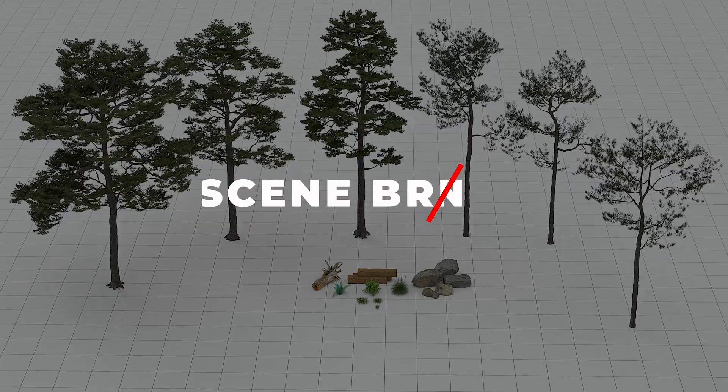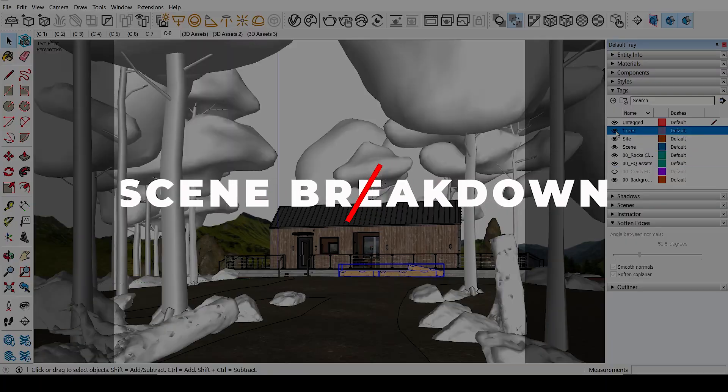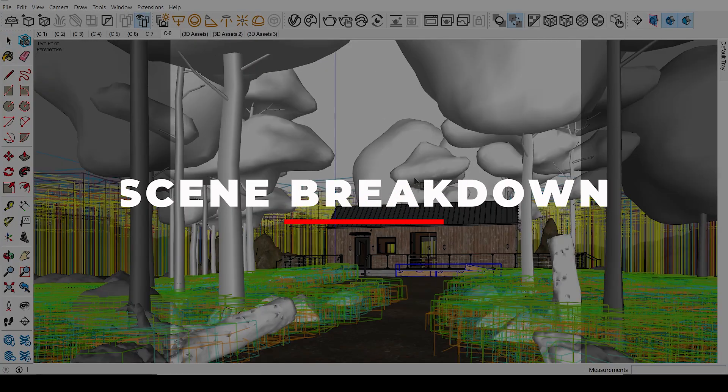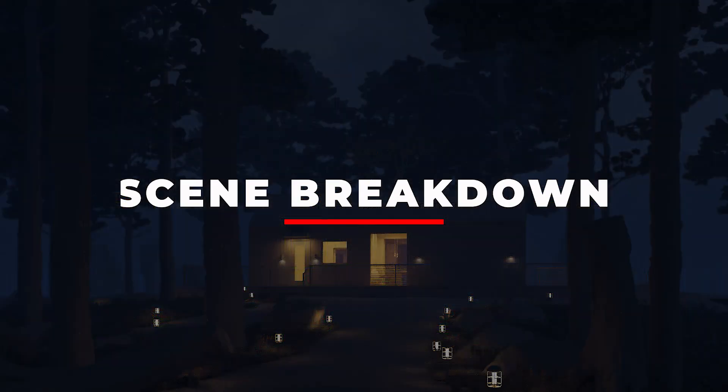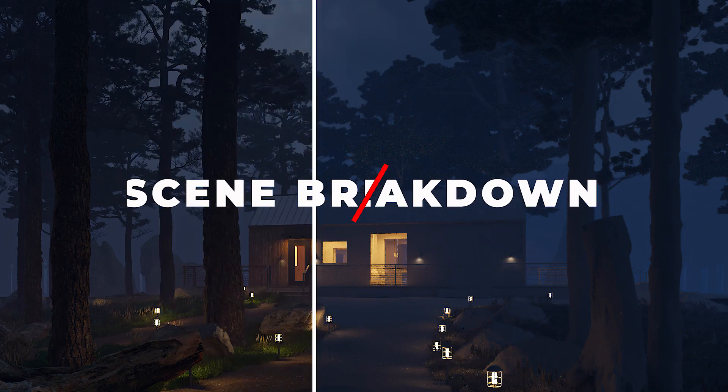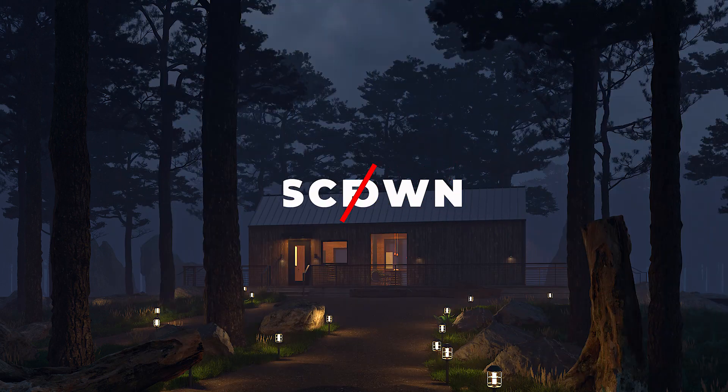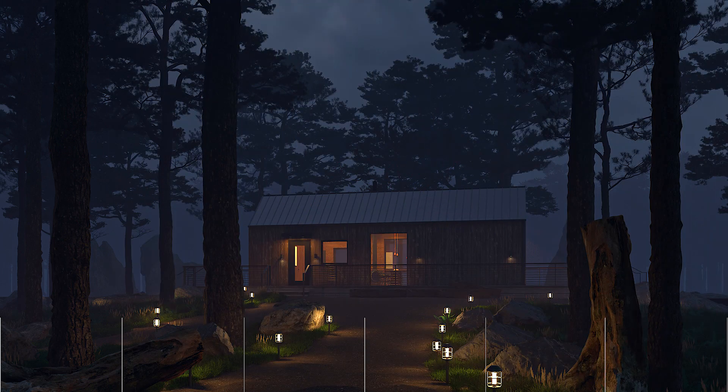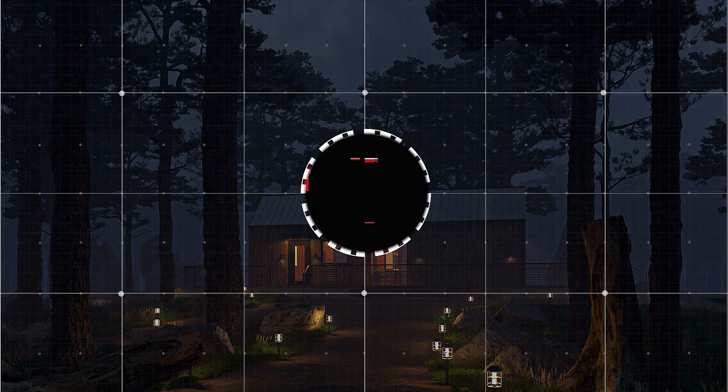Hey everyone, Tony from TN3DStudio and welcome back to the channel. Today I'm doing a scene breakdown of this exterior render in V-Ray 5.